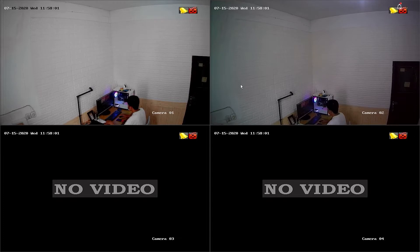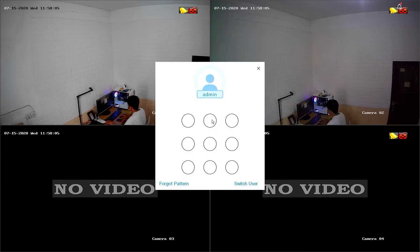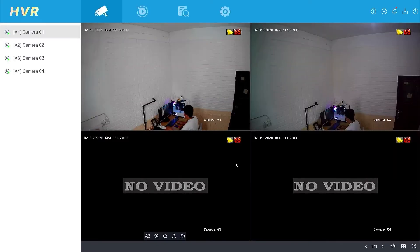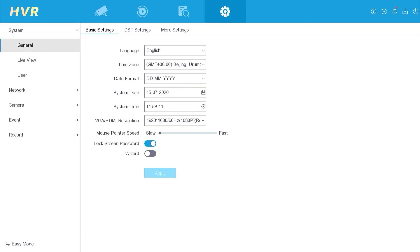First, right-click on the DVR interface and select the menu option. Enter the password or pattern to access the settings. Proceed by entering the configuration menu.